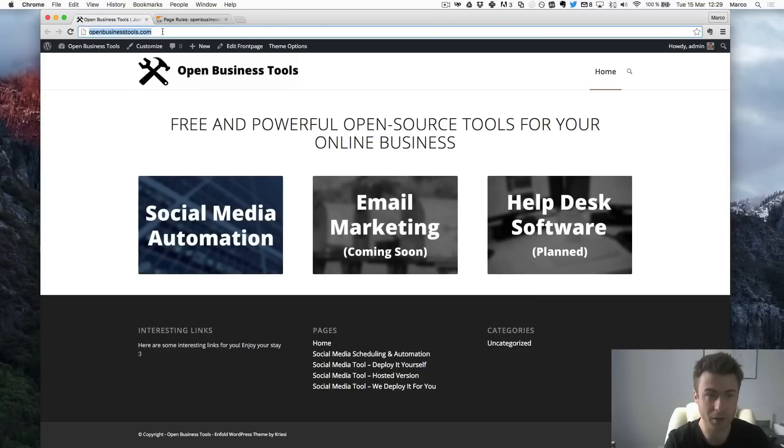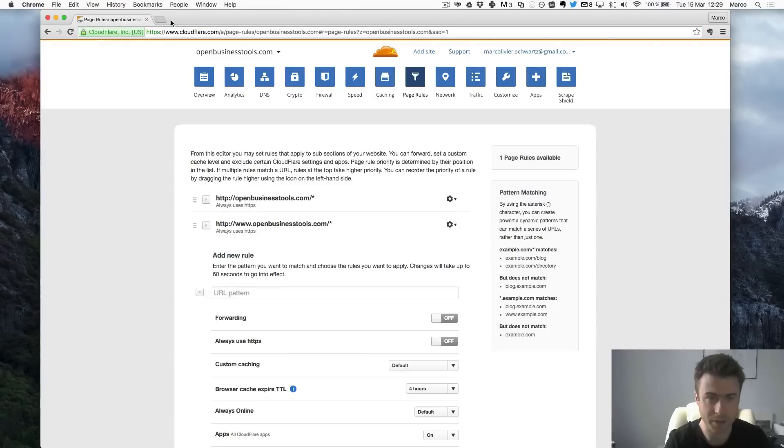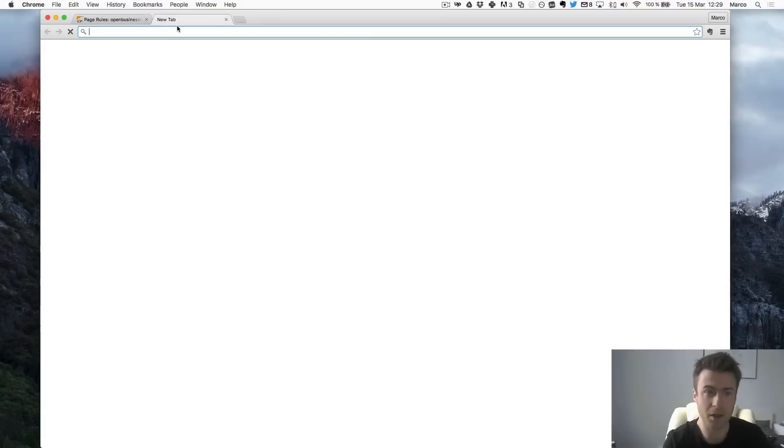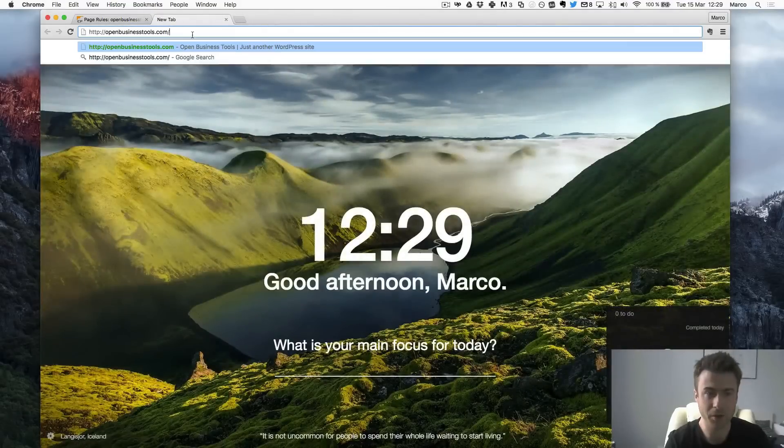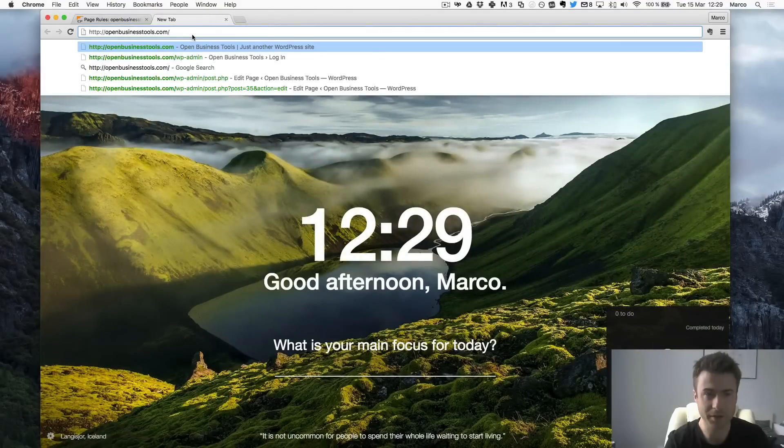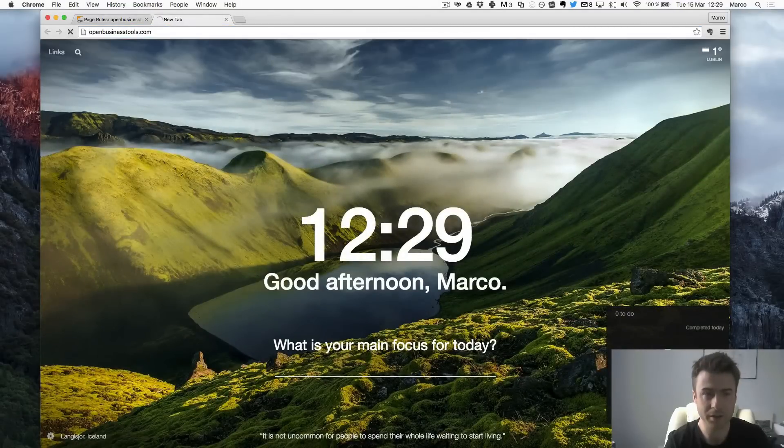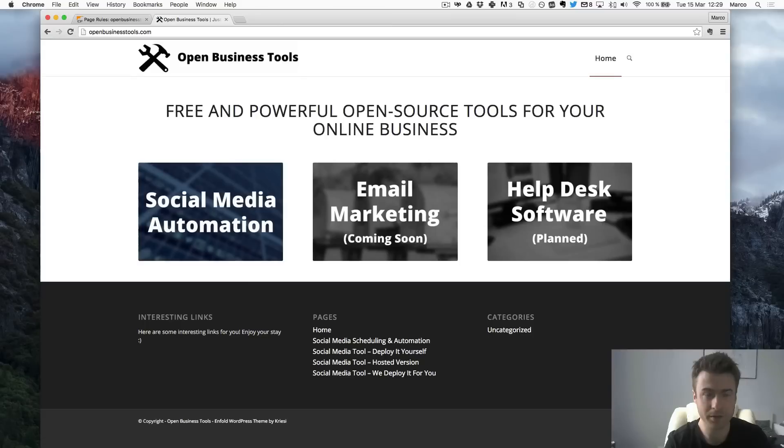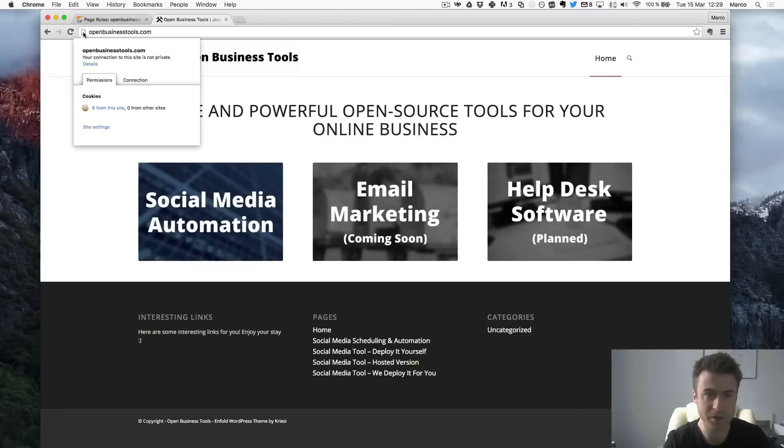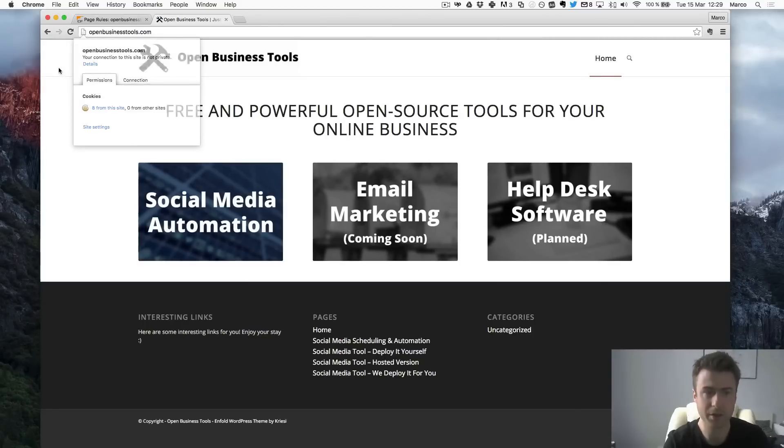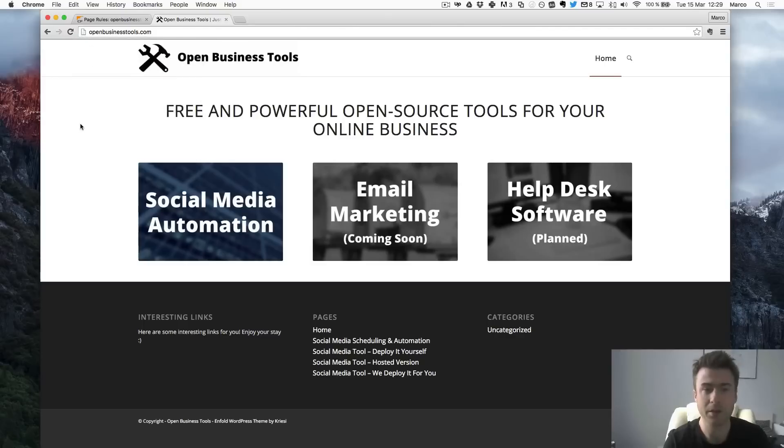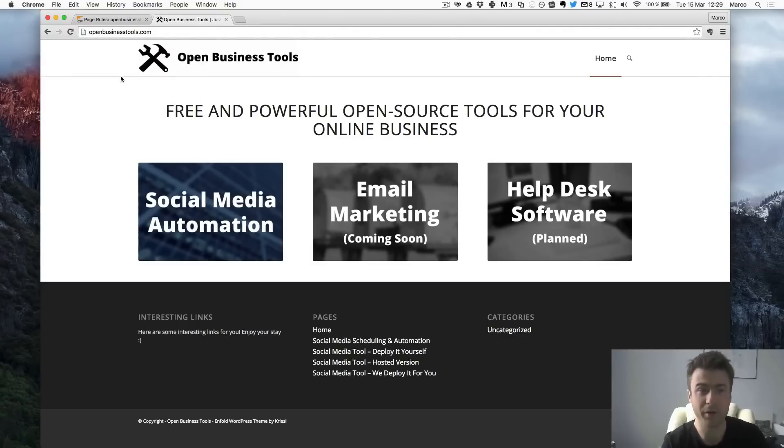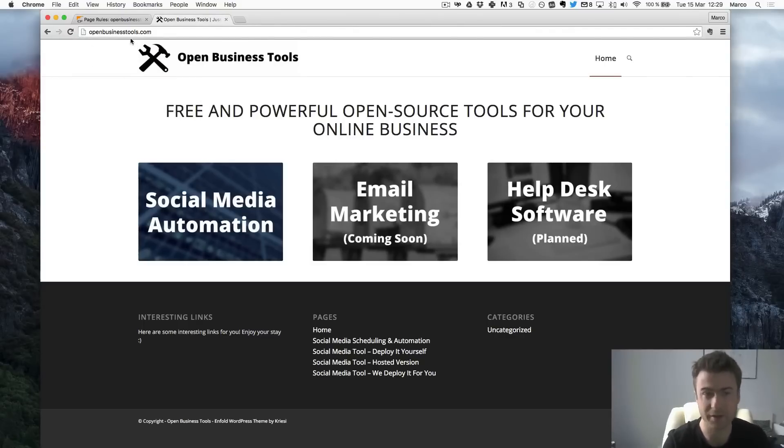I will just copy this, close this page and just go there directly just by pasting this. So as you can see it's not activated yet, so I don't have any of this little lock. Usually I found it takes less than one hour. Sometimes it's also instant as I say. This takes a while.